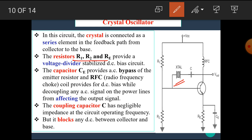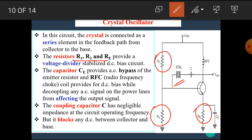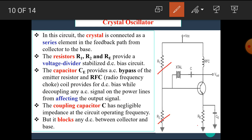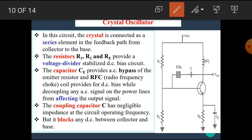The resistors R1, R2, and RE provide the voltage divider stabilized DC bias circuit, which gives a constant supply to the base terminal. The capacitor CE provides AC bypass of the emitter resistor. The RFC (radio frequency choke coil) provides DC bias while decoupling any AC signal on the power lines from affecting the output signal. The coupling capacitor C has negligible impedance at the circuit operating frequency, but it blocks any DC between collector and base.